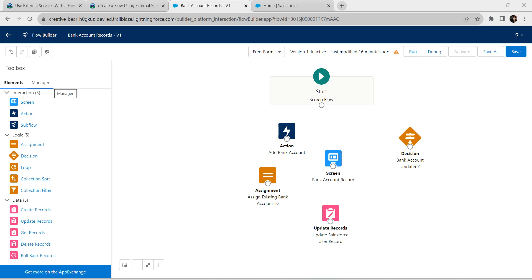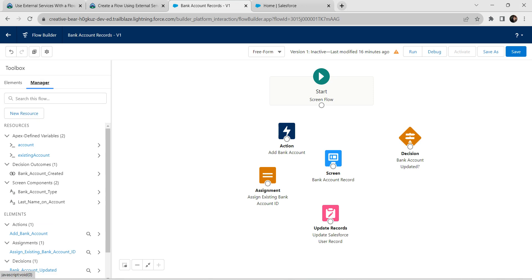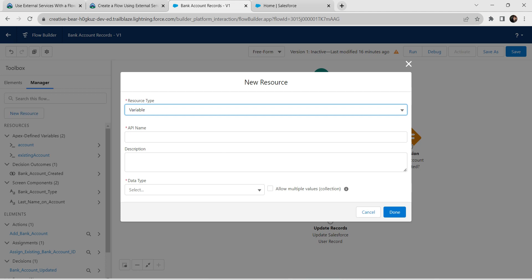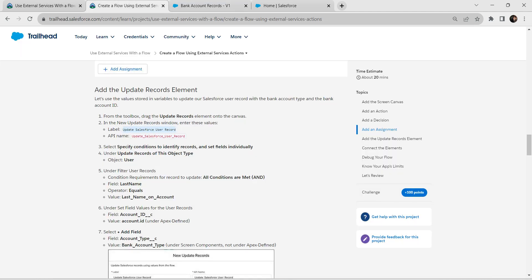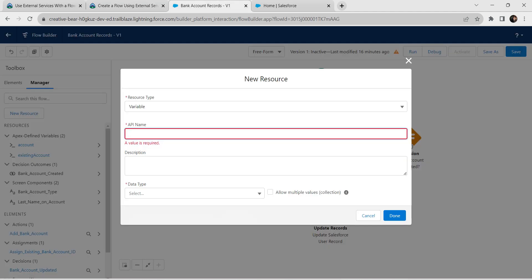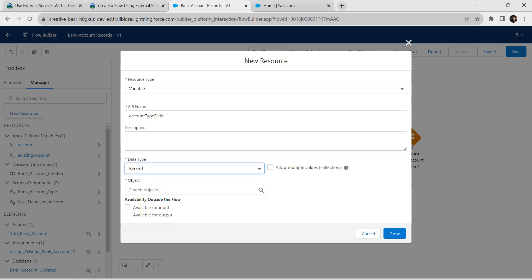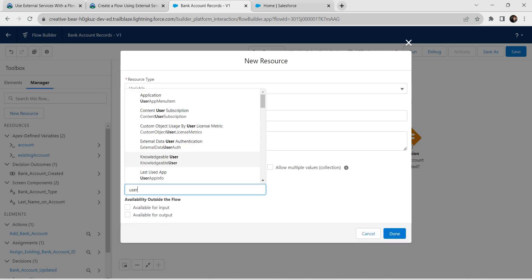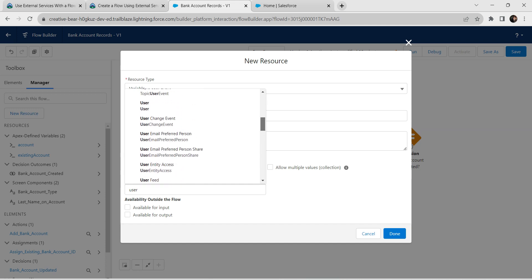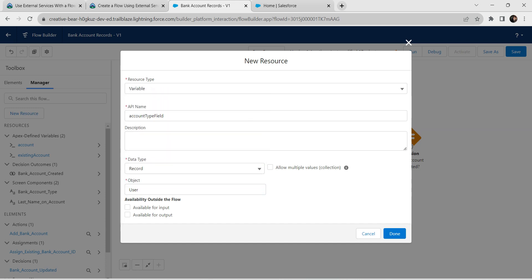Now we are going to create two record variables using a single variable. Go to the Manager tab on the left side. Choose New Resource, set the resource type as Variable. For the API name, copy it from our challenge and paste it over here. For data type, choose Record, and for object type, select User. Under availability, choose 'Available for Output Only', then click Done.